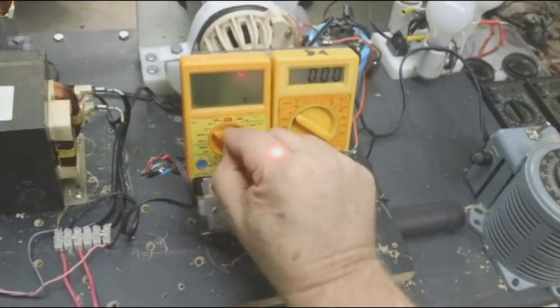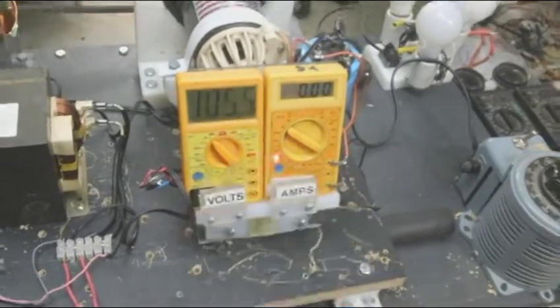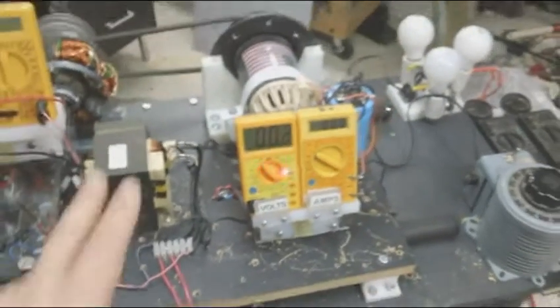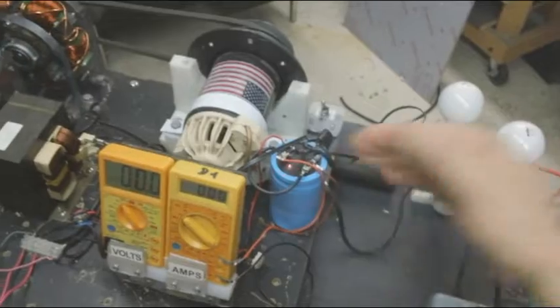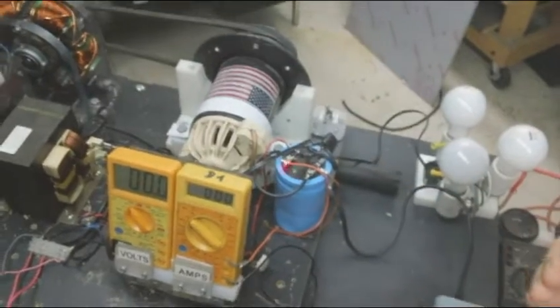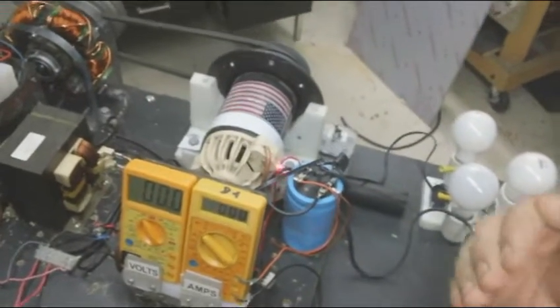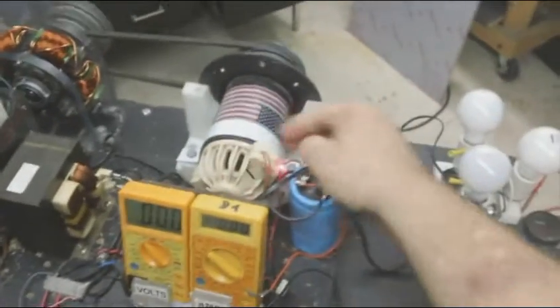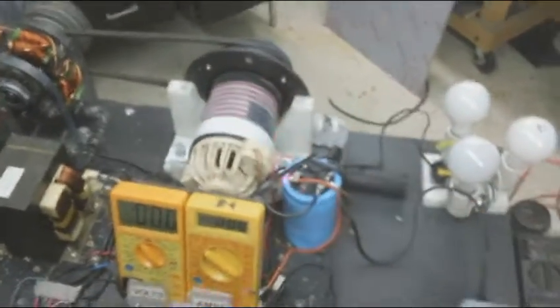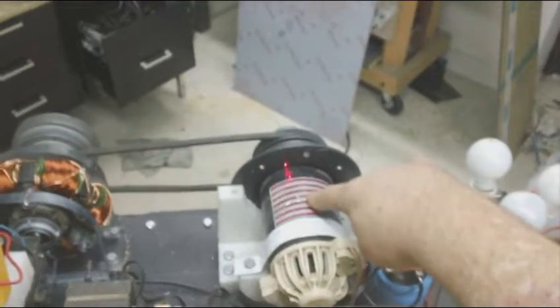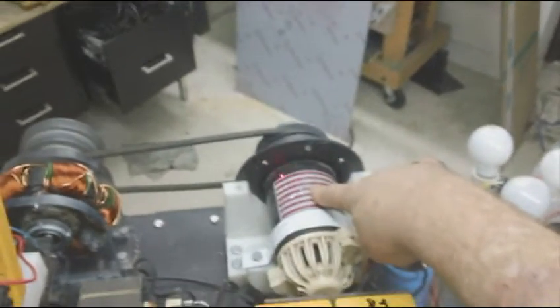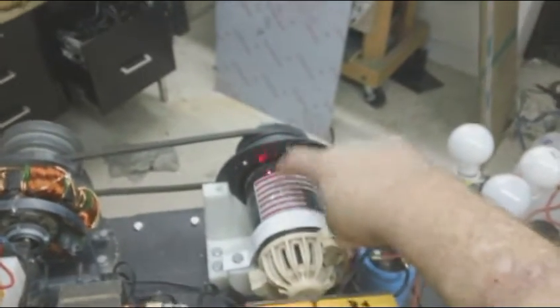Now I used a big cap to catch the back EMF which stopped it from heating up the negative wire so that was resolved. This is a motor out of a lawnmower, it's a 120 volt motor.